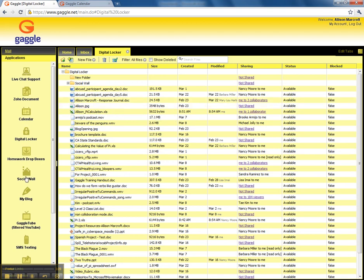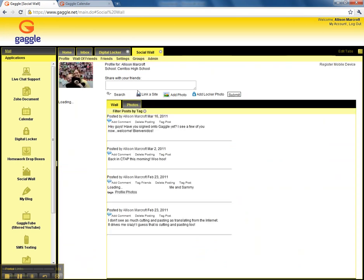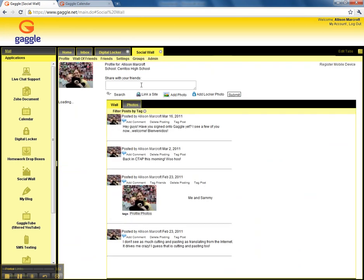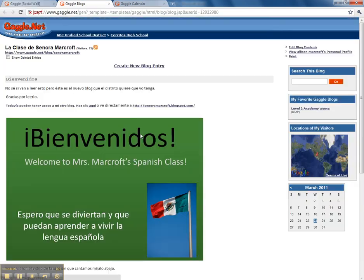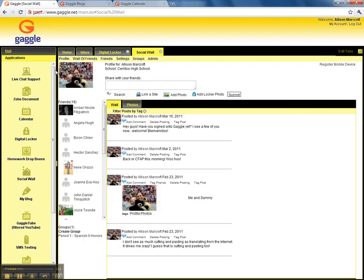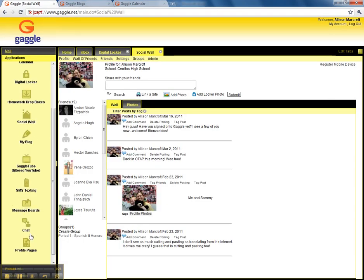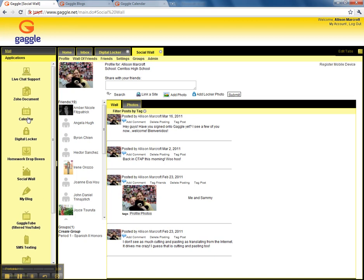You can also have a little social wall. If you have befriended me or any of your friends, you can write things on their walls. There's also a blog. You can create your own blog or you can access my blog. You can get to YouTube videos through GaggleTube and there are message boards and chatting rooms that we can use later that we hope to use for review.